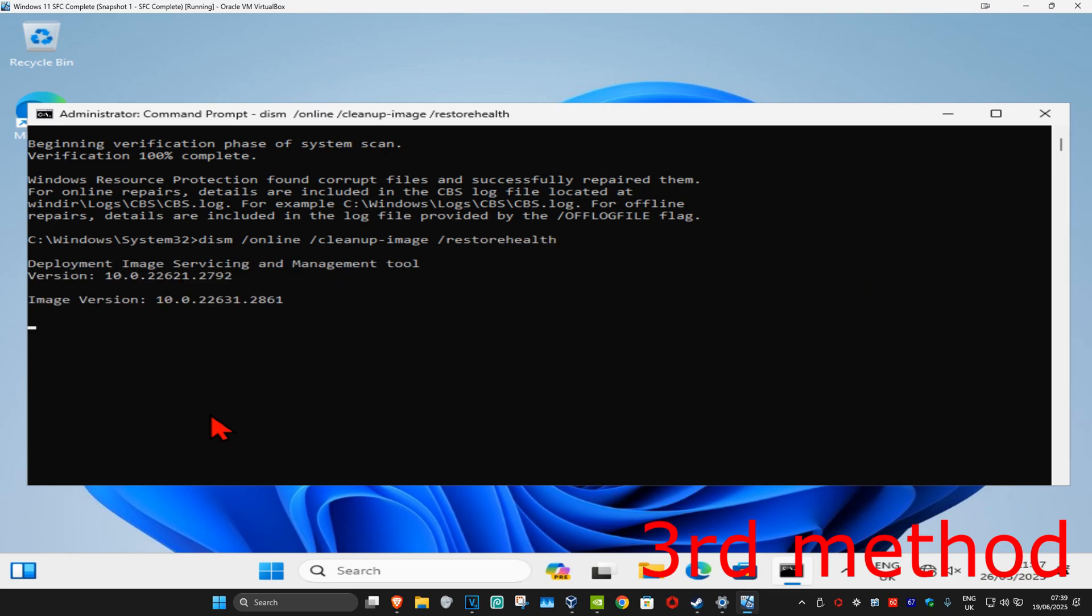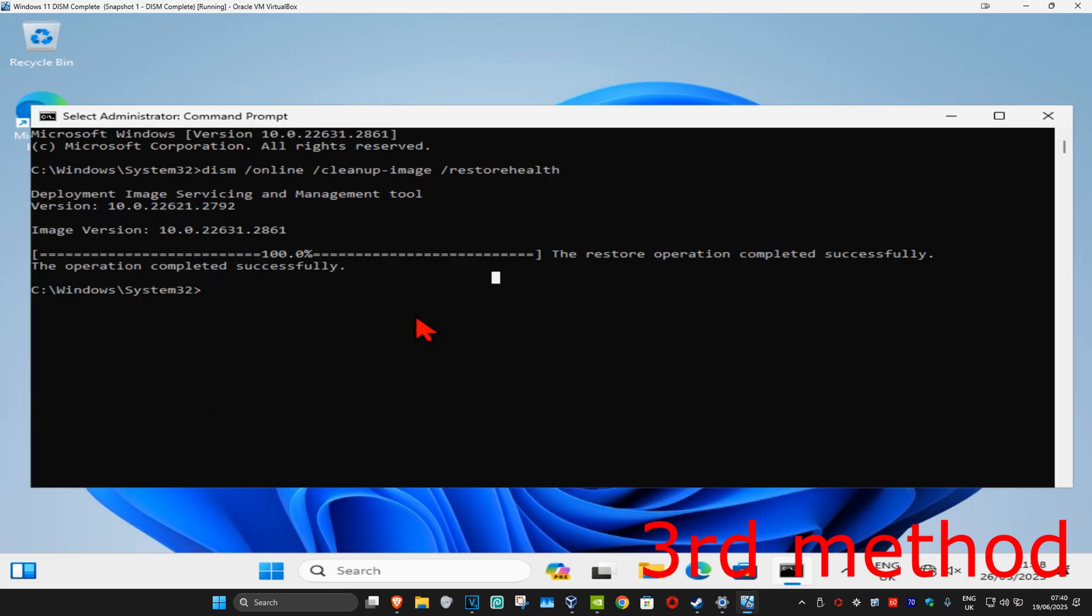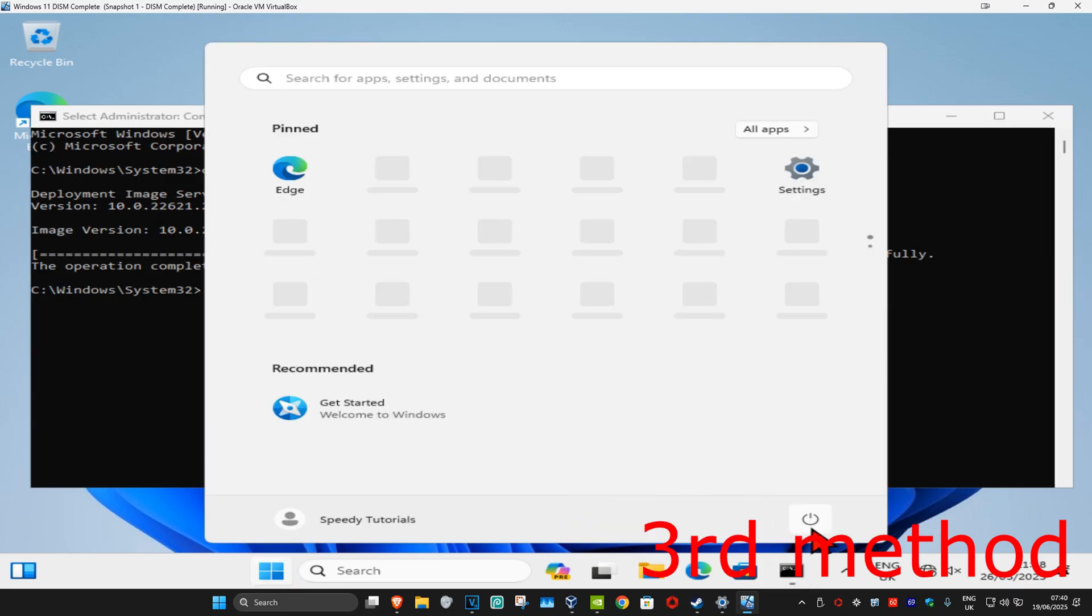Again, you want to run this scan as well, wait for this to load. Once you complete both those scans, you just want to restart your computer and then the problem should be fixed.